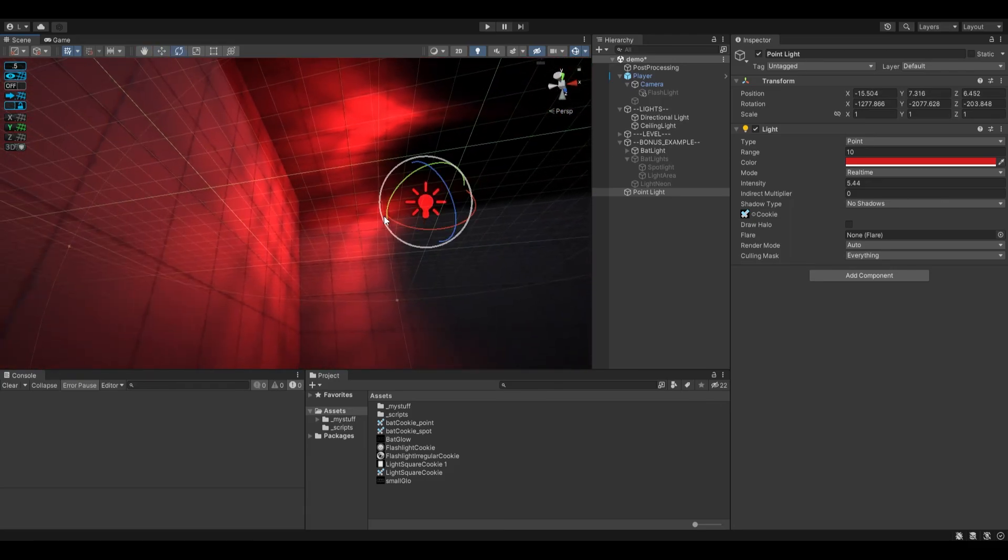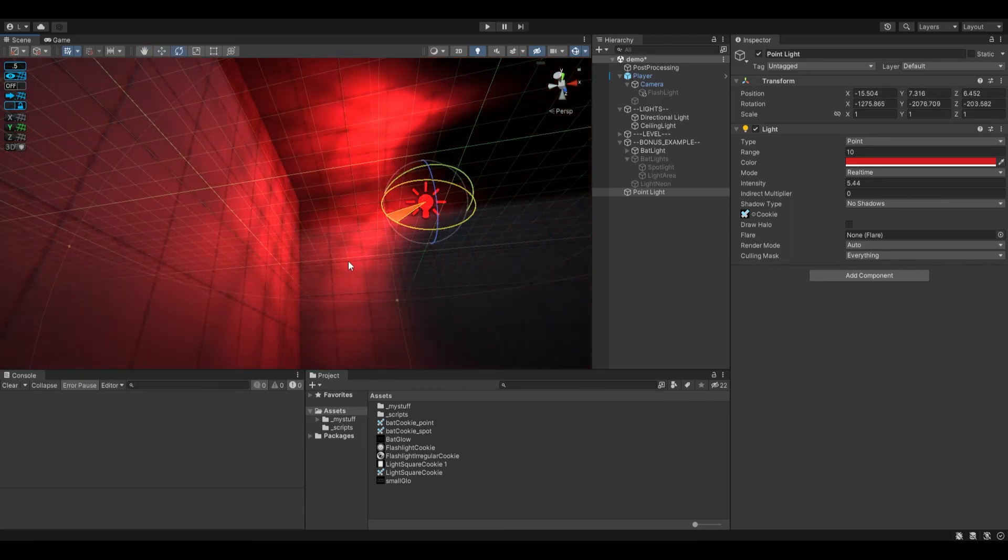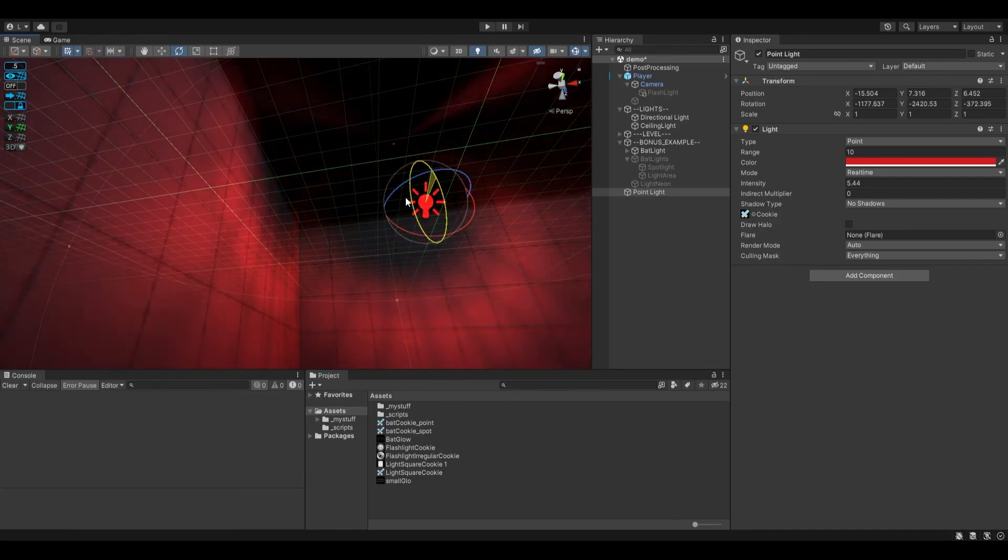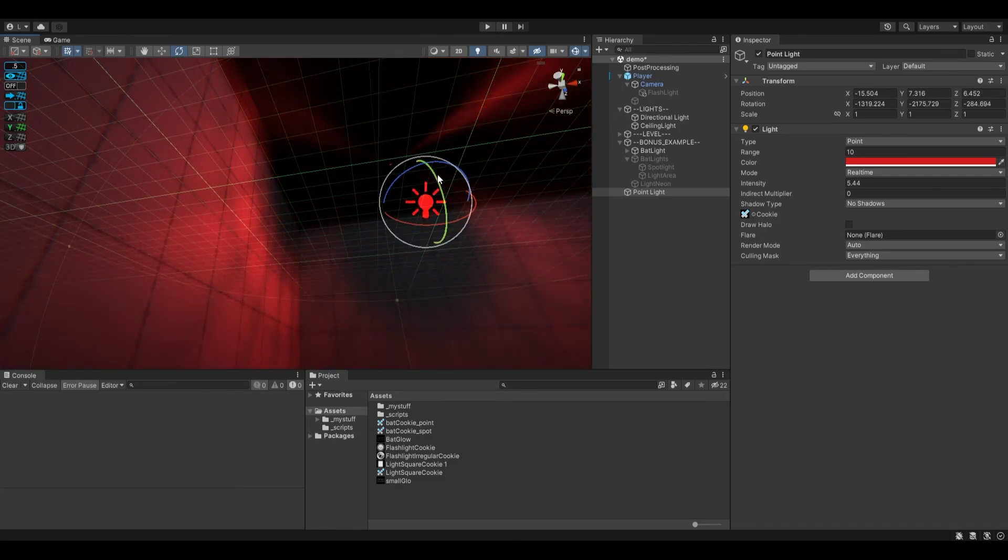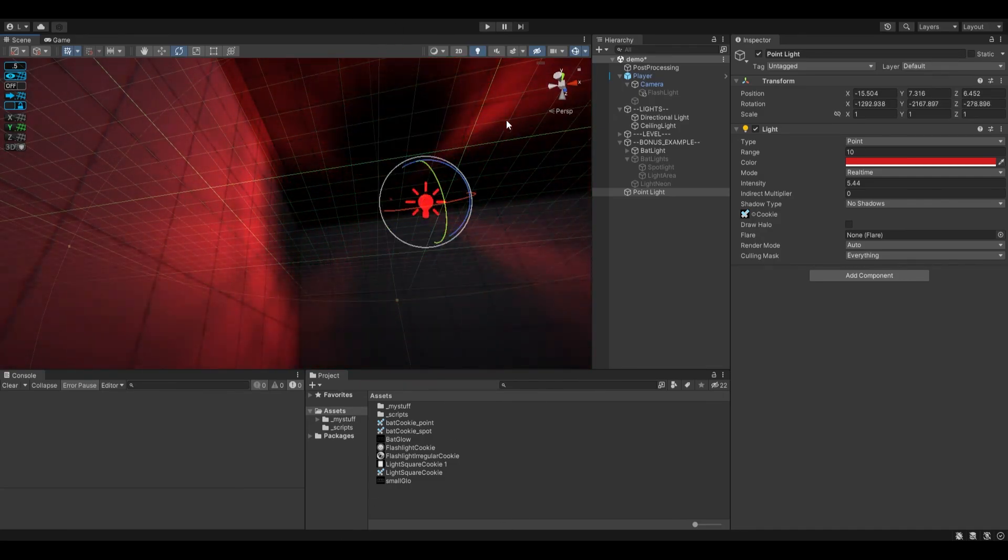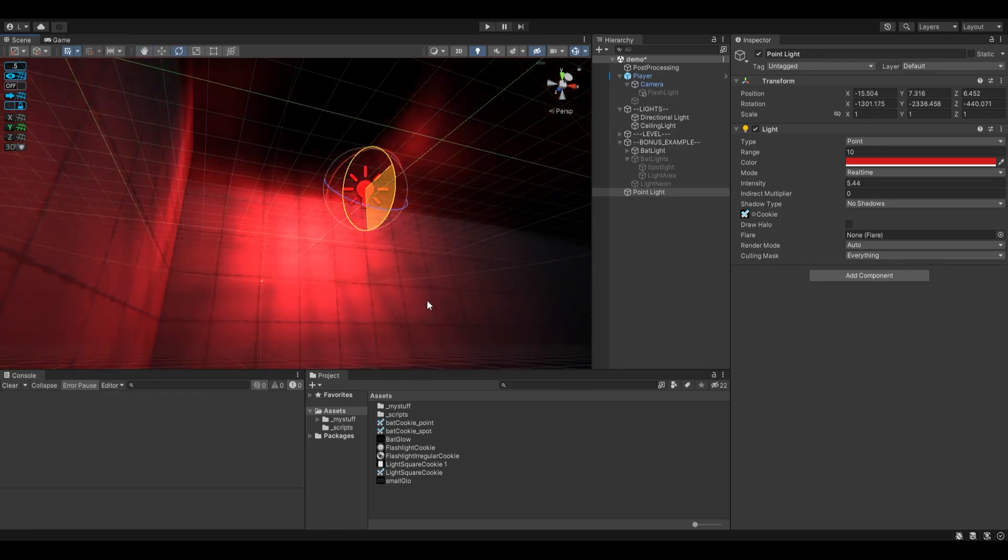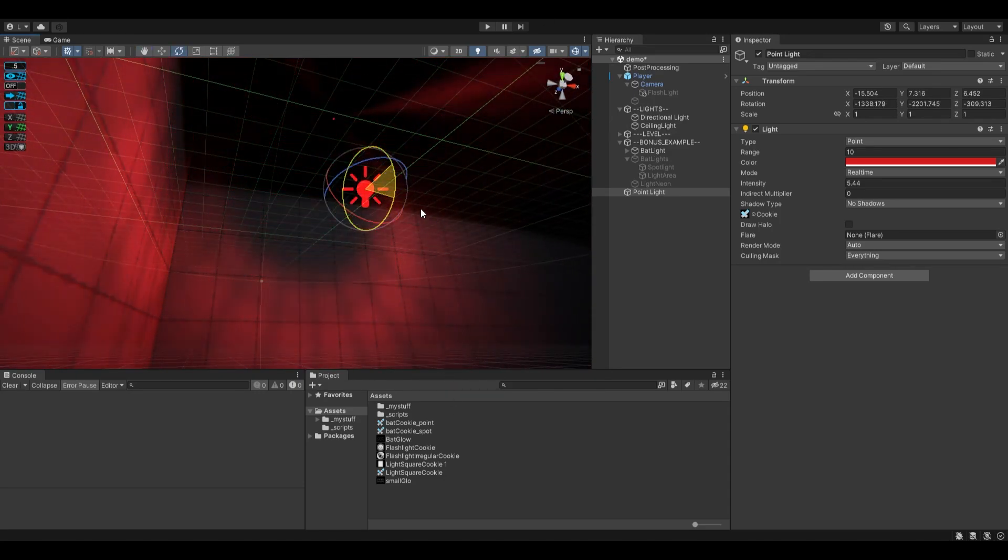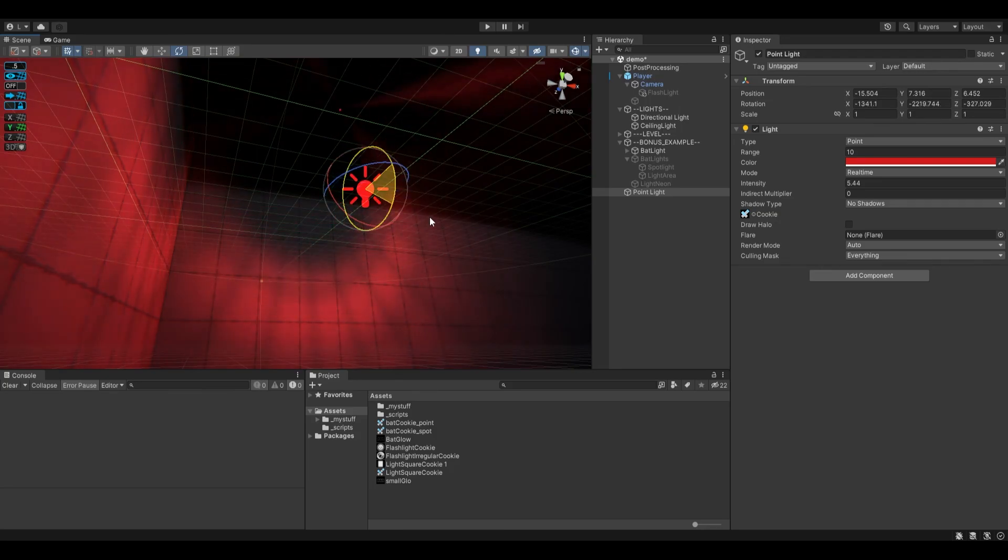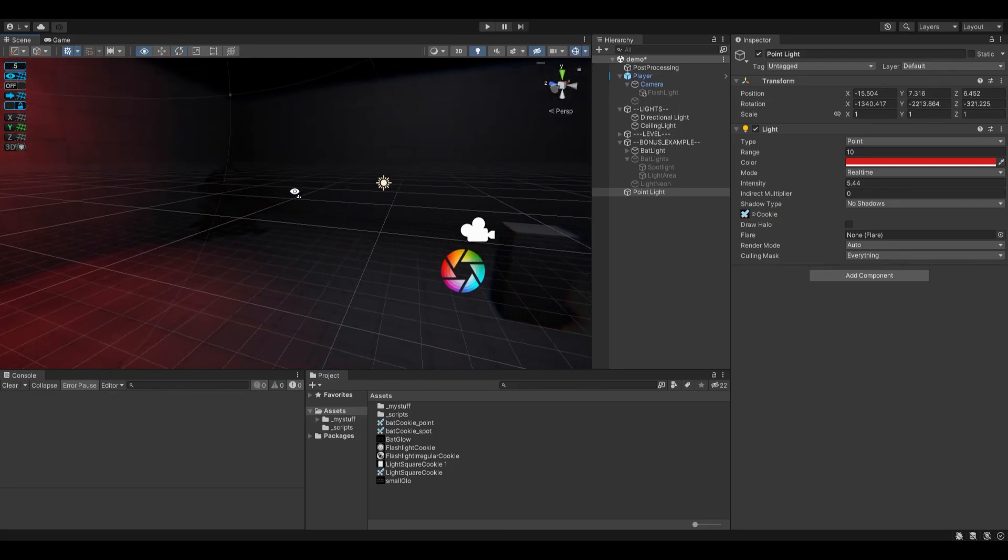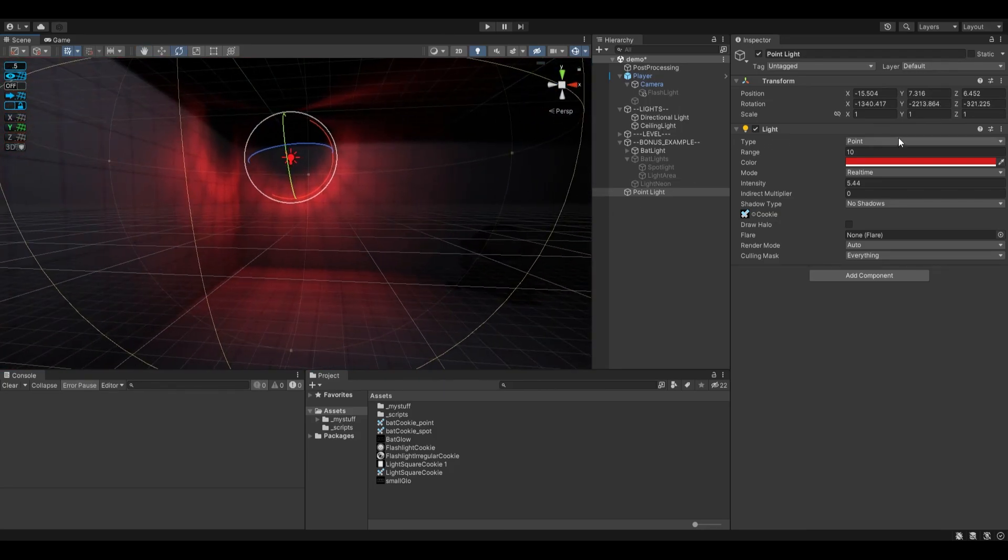And again you can just rotate the light. It becomes an actual shape that you can move around rather than just casting in all directions in this case from a point light. Yeah, that's pretty much how you use cookies. Hope that was useful.